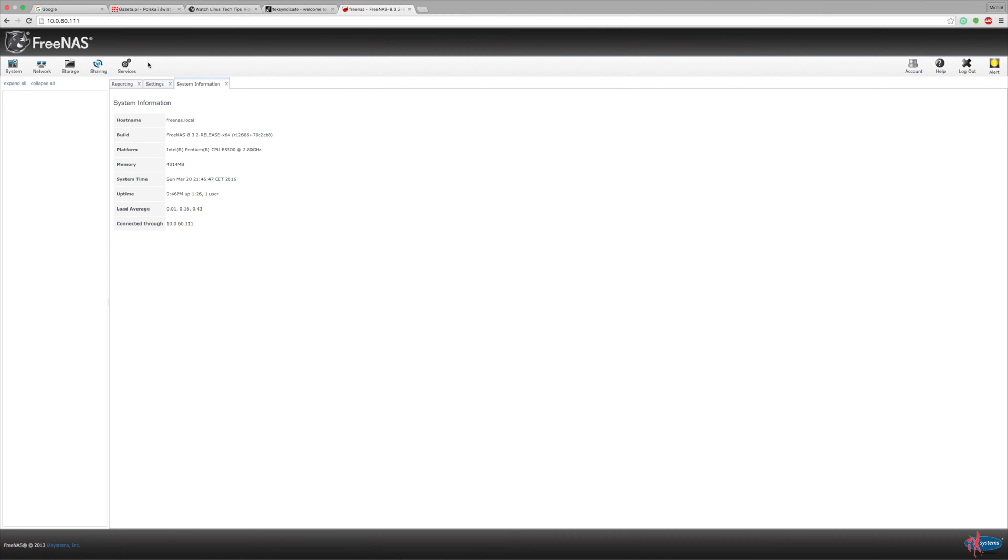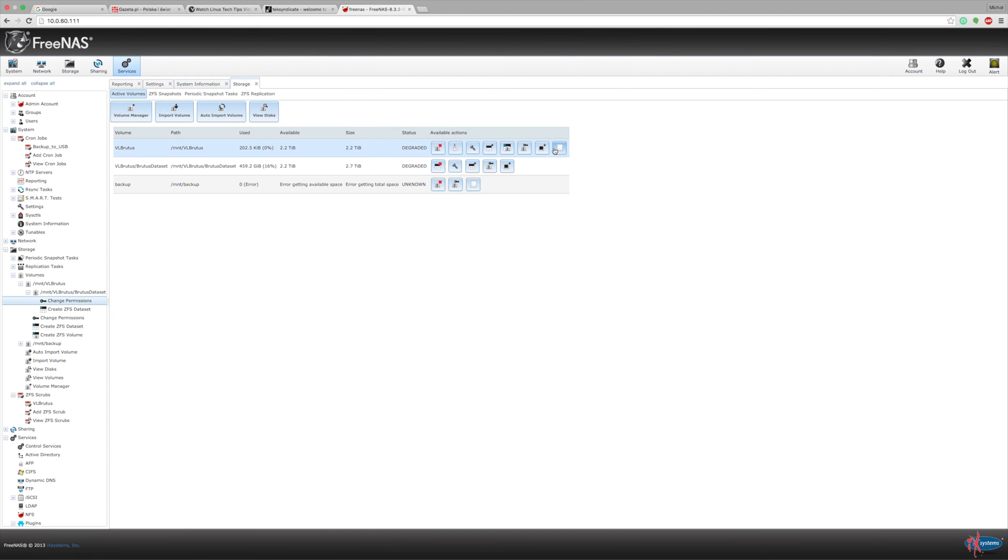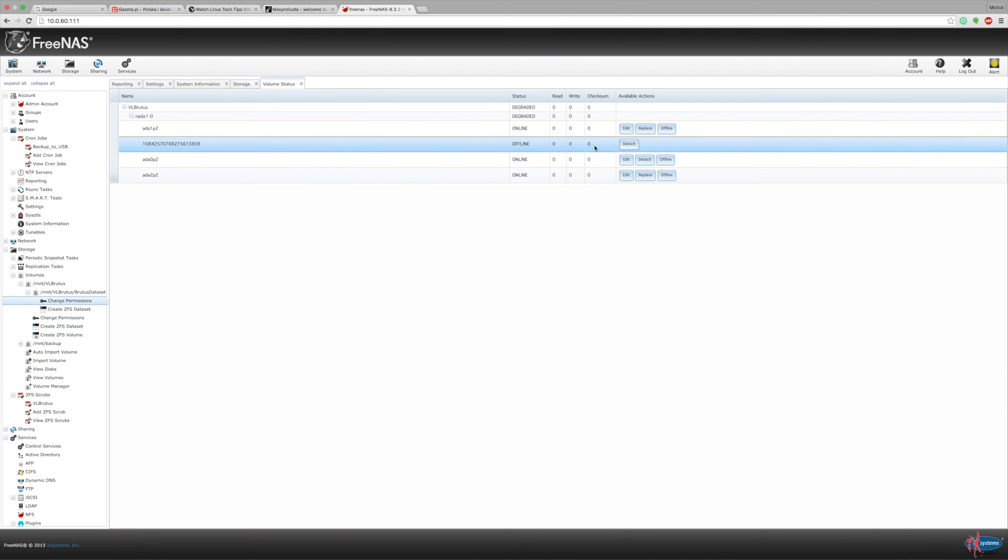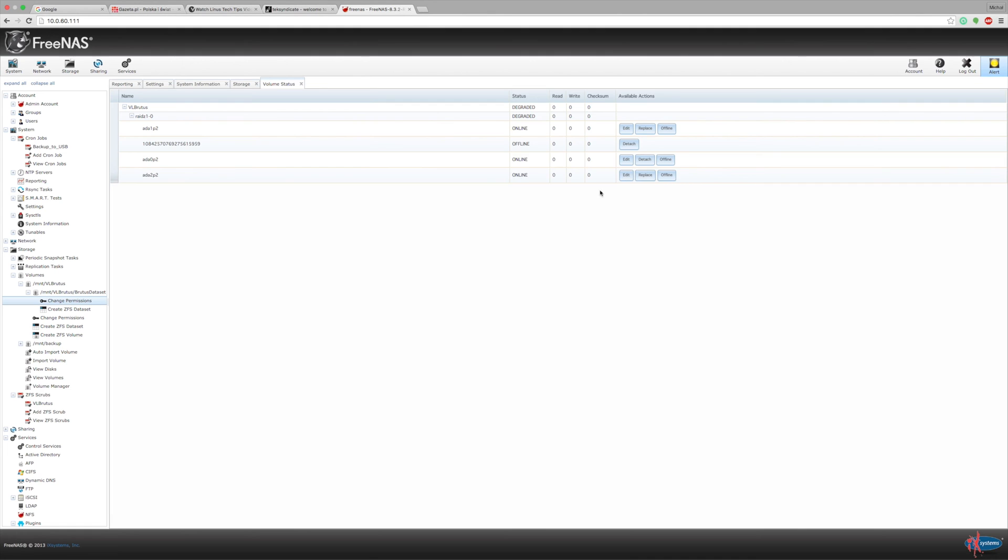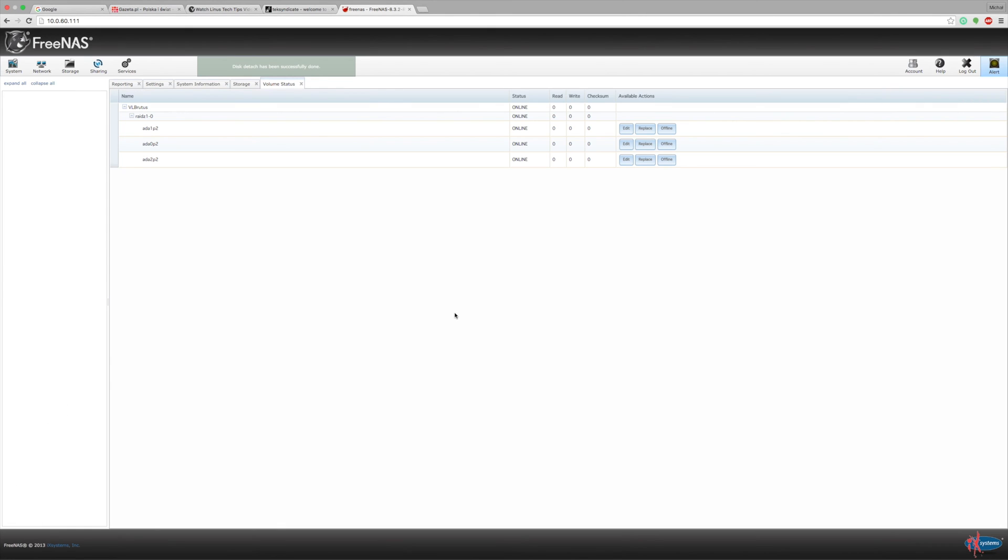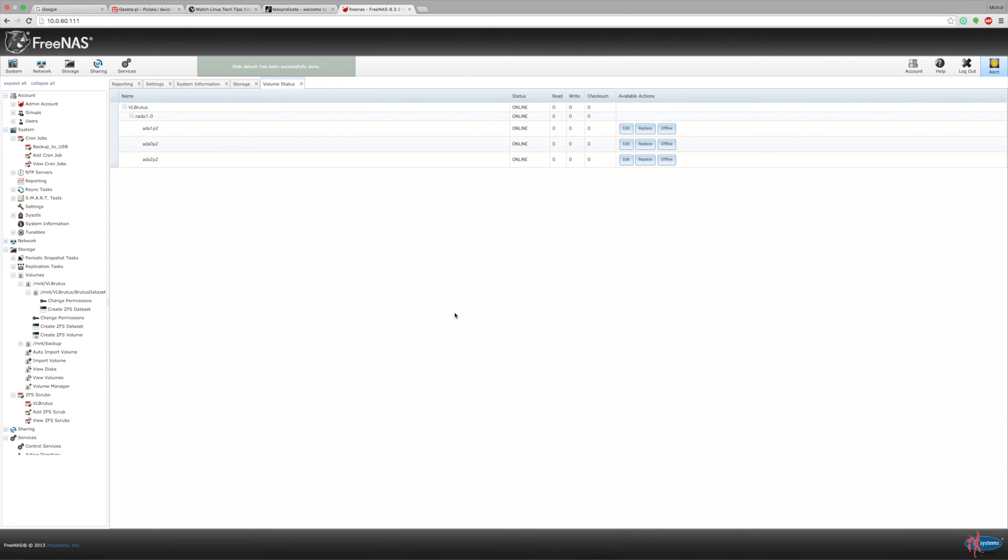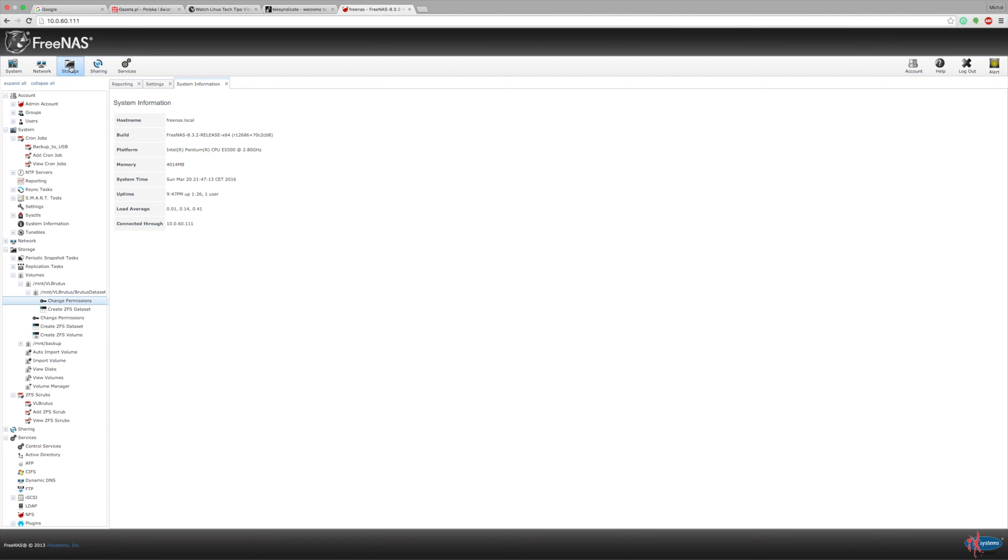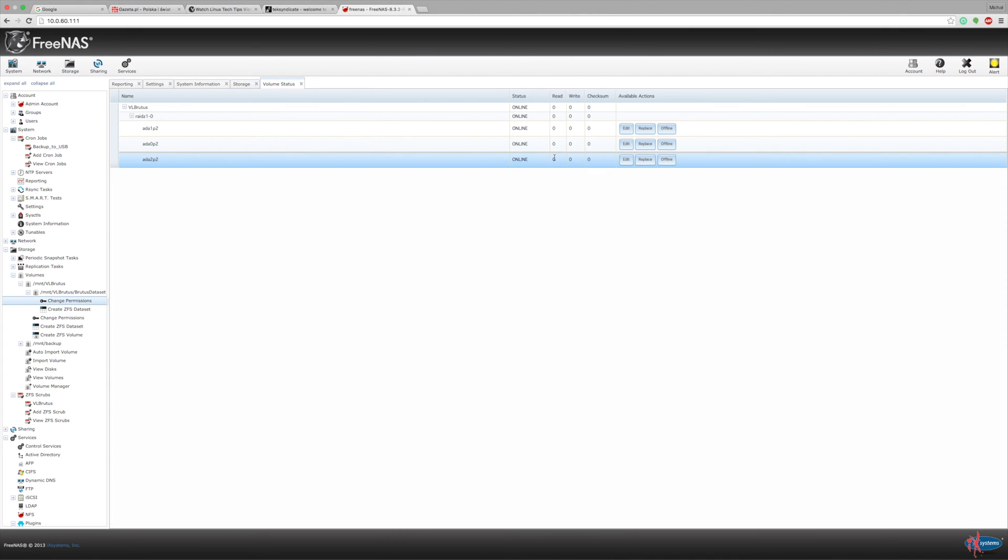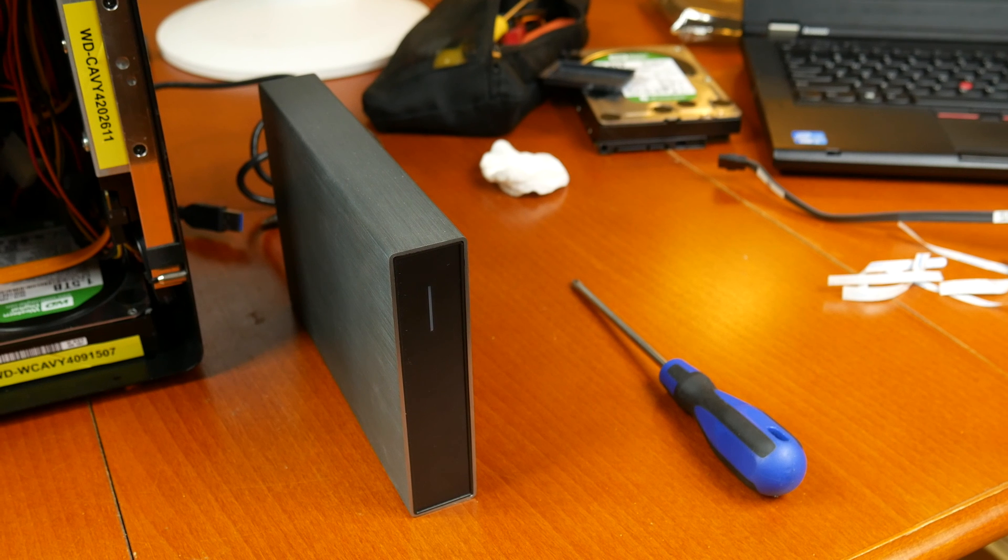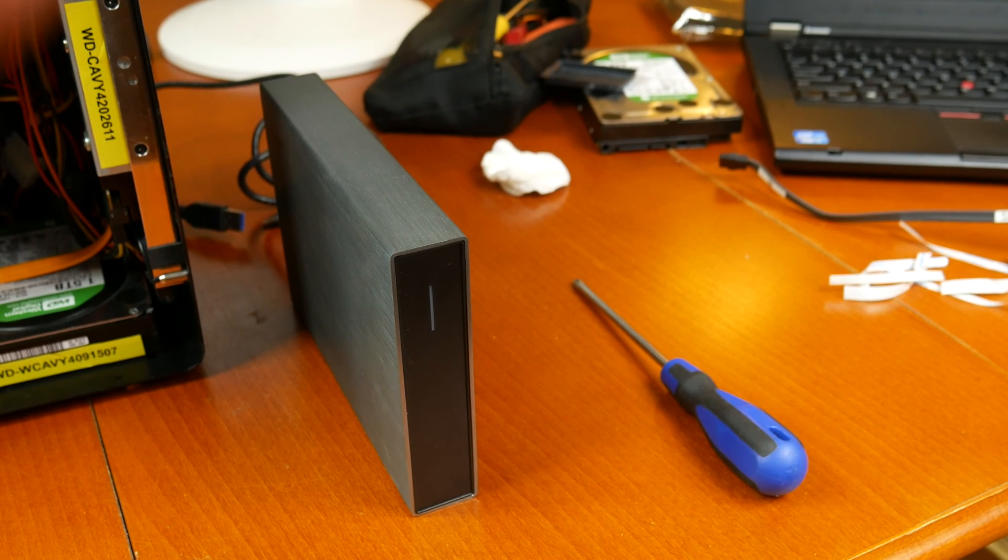Once the resilvering process is finished we go to storage again volume status and we will just simply detach this one drive that we have physically replaced. So we just need to remove this one in order to have a healthy volume and now we can see we've got all drives online everything is cool everything is green again and this alert in the right corner is just because my backup drive is not connected at the moment but I will connect this and I will show you also how I do this backup.